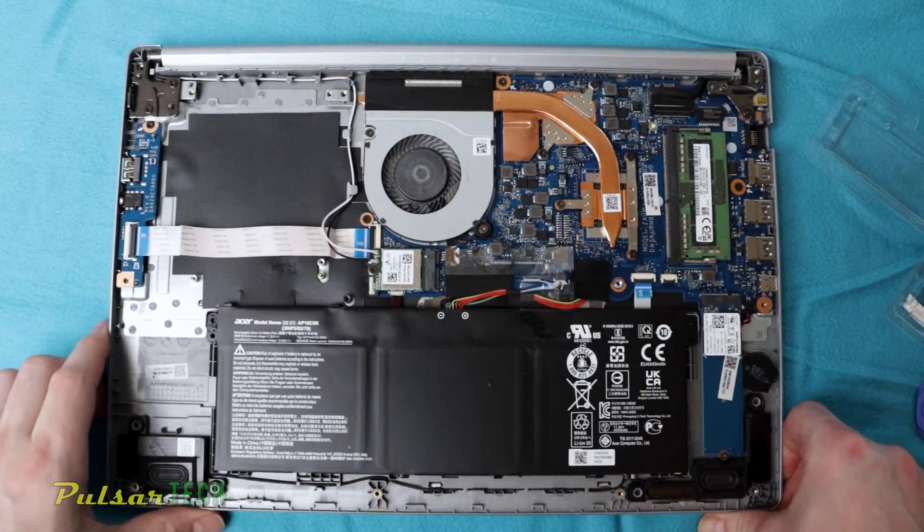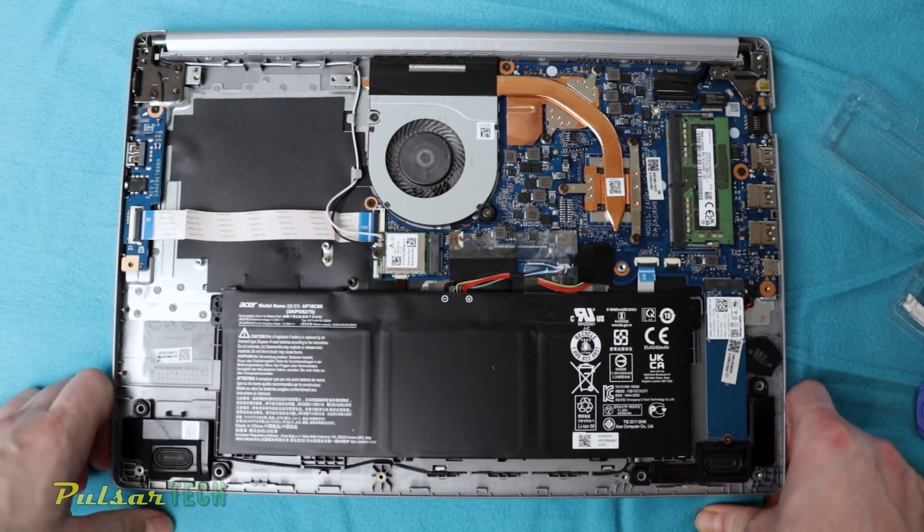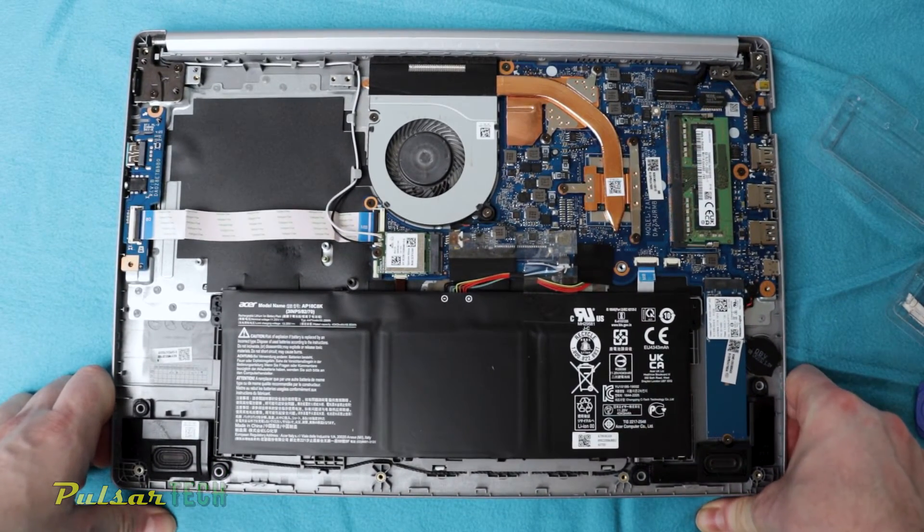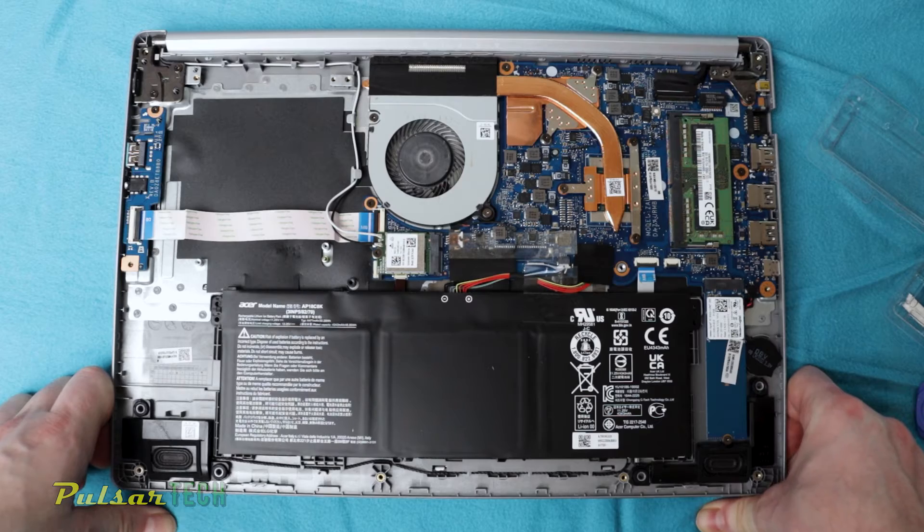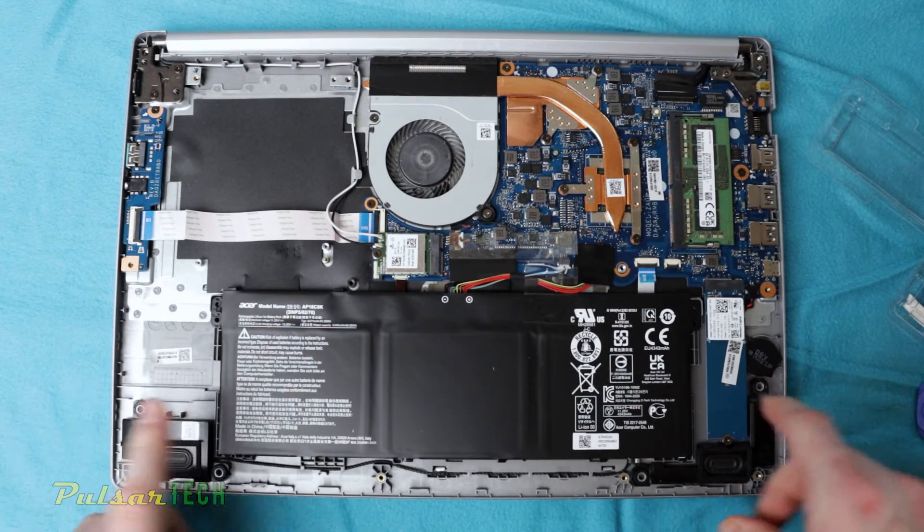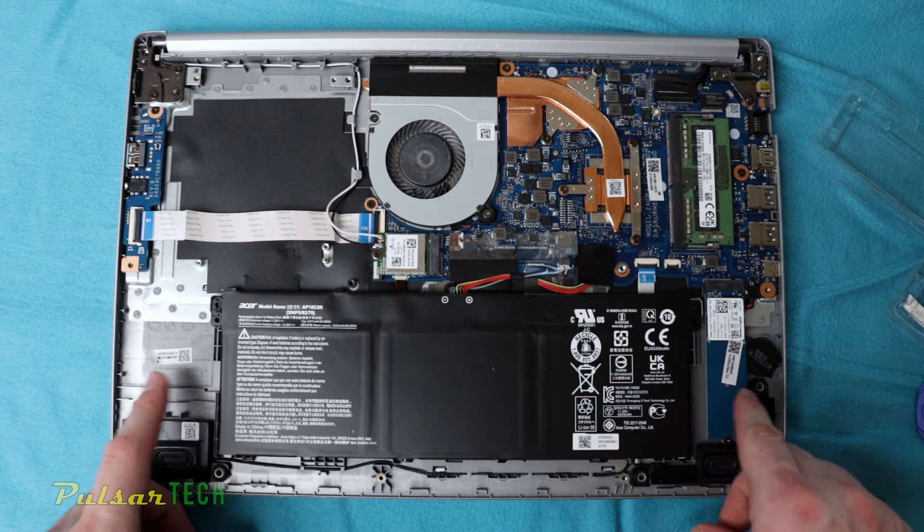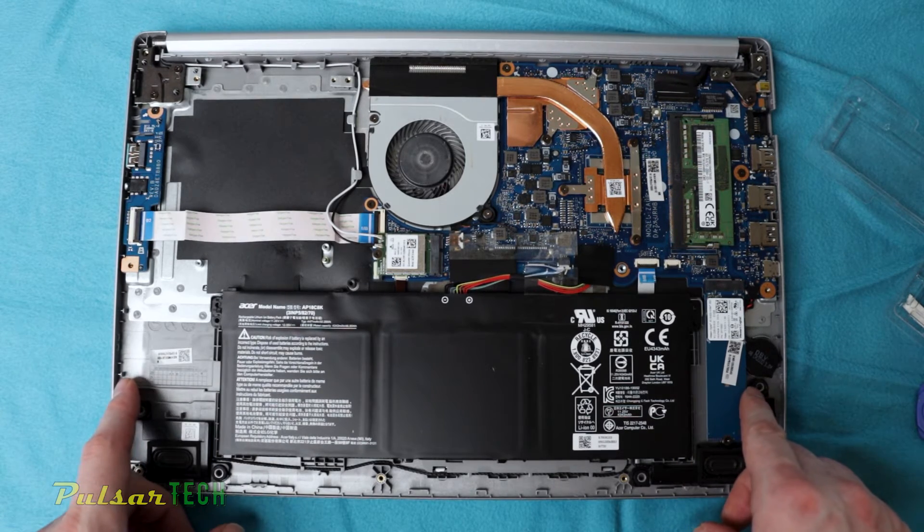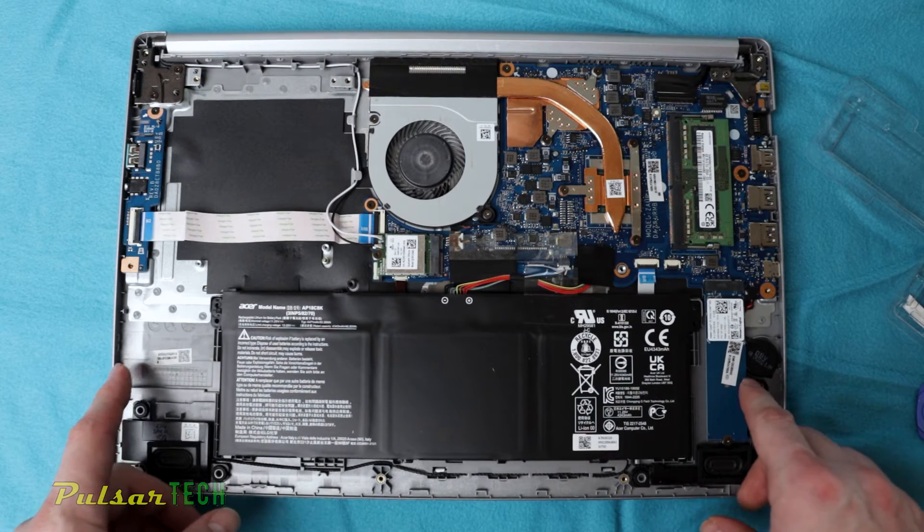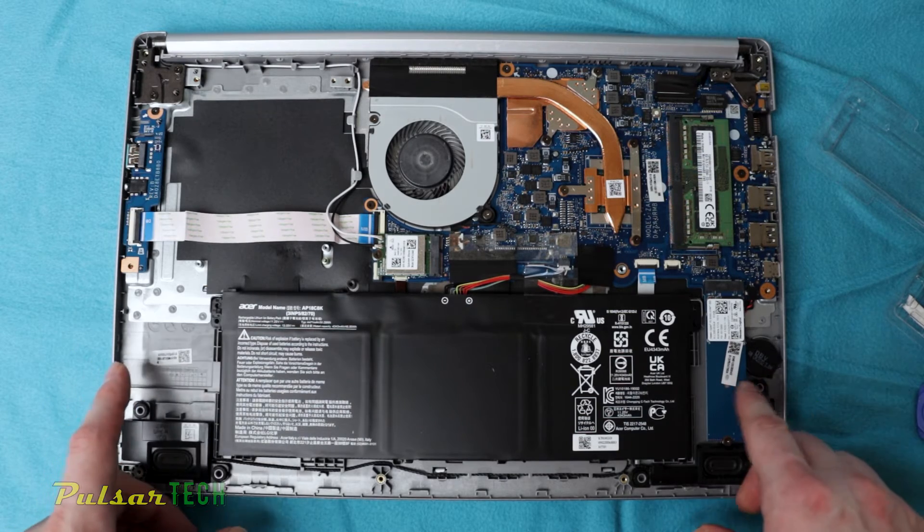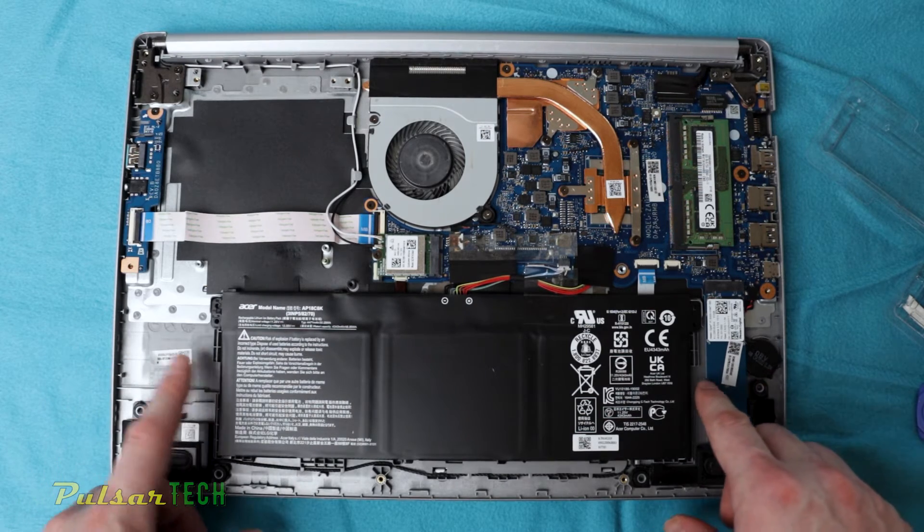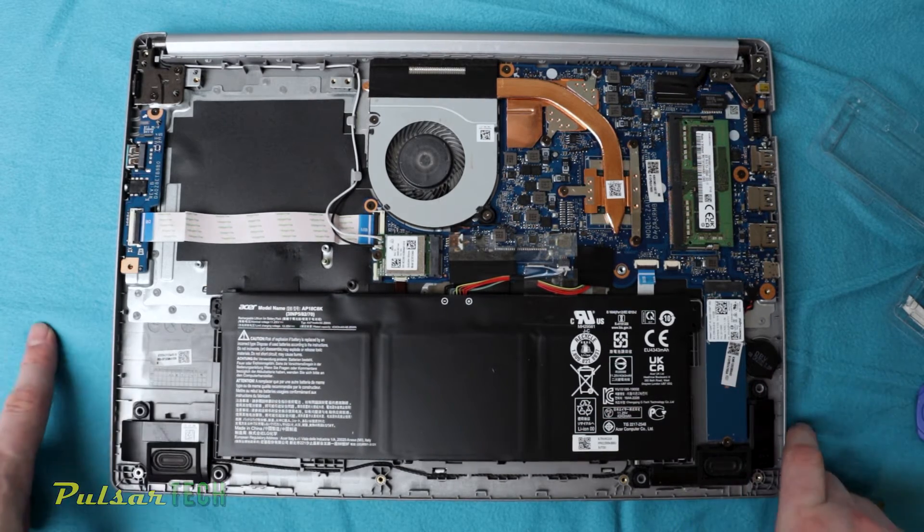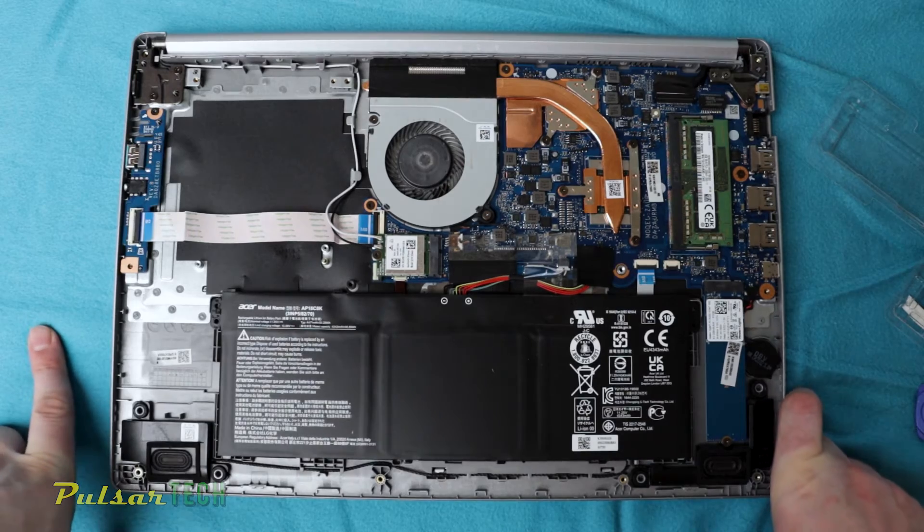Look at how much free space you're getting in these really cheap budget laptops. Like here's the battery, here's how much more room you have. So you could easily put like a 100 watt hour battery here, or at least 99.9 watt hour battery.